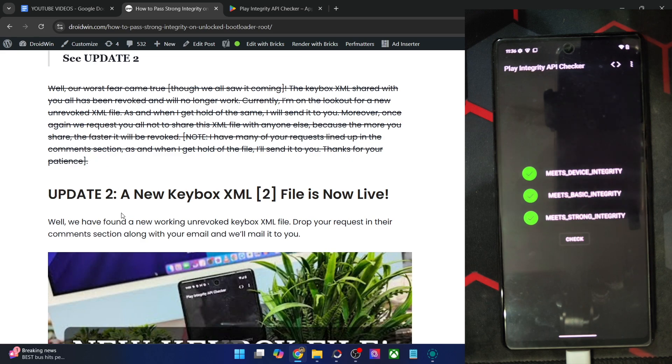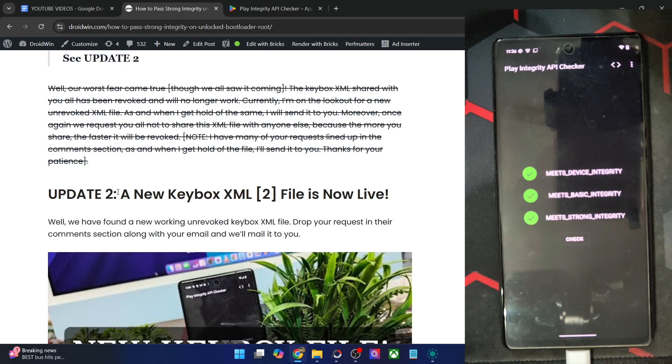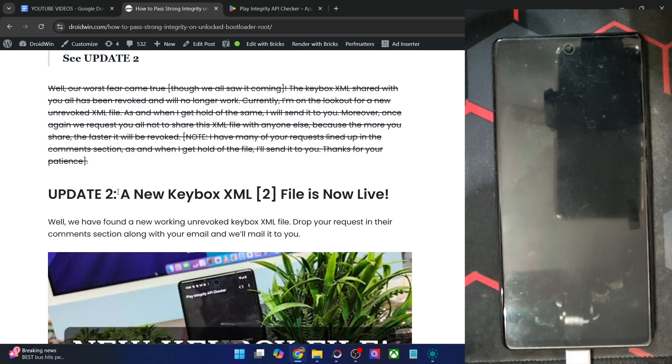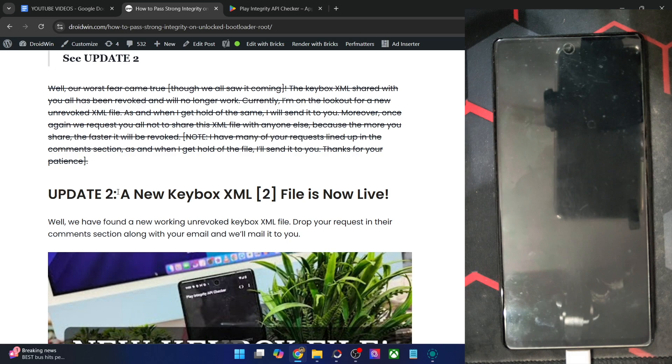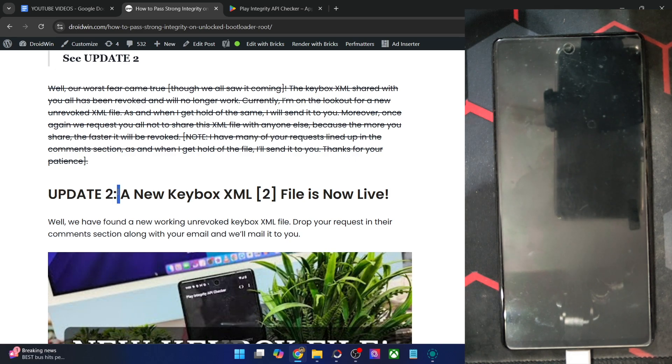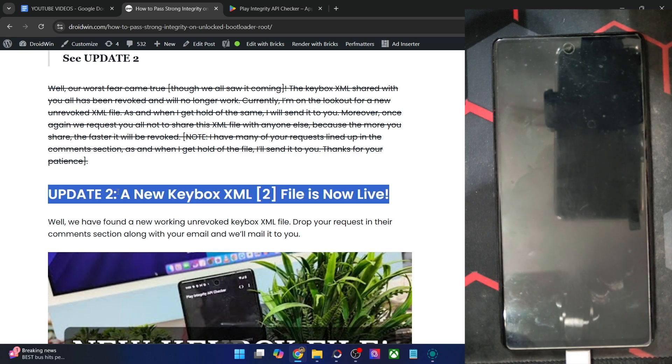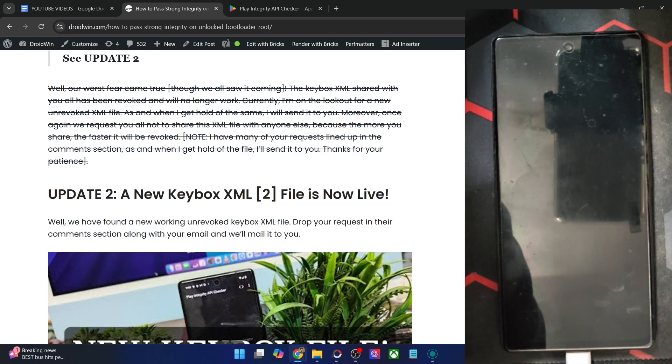So guys, on that note, we round off this video. It's highly recommended and I will request you personally not to share this file with anyone else because the more you share it, the more are the chances of it getting revoked by Google. Well, I am even doing the same thing. It's quite counterintuitive, but I had to help you out. So I am sharing this, but let's keep it a little bit private and not share it with many other people. And on that note, we round off this video. Thanks a lot for watching.